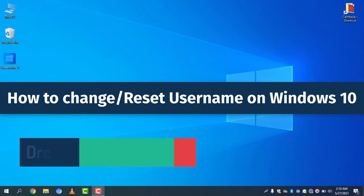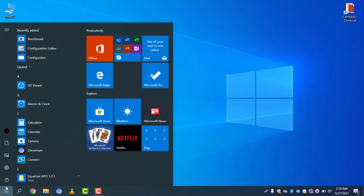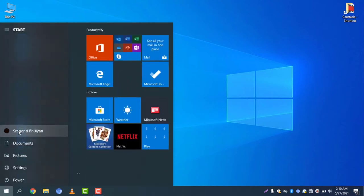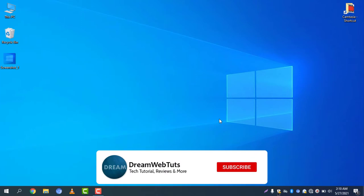So what is your username? You can simply click on the Start icon and you can find your username there. I will change or reset this username, so let's see how to do this.